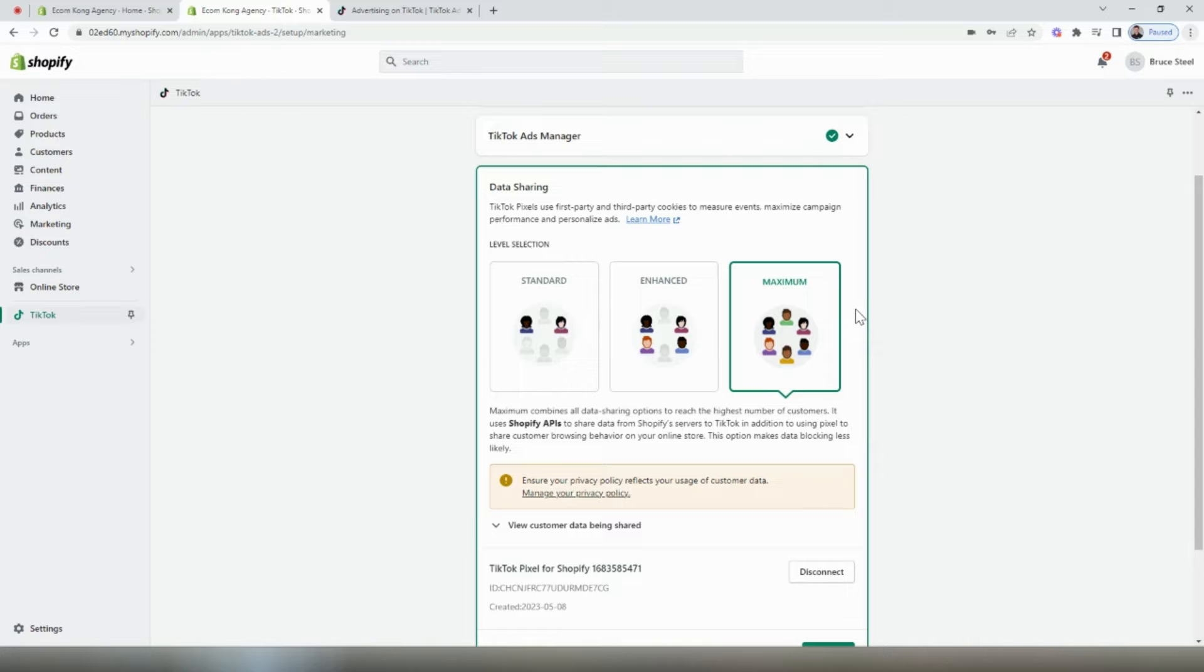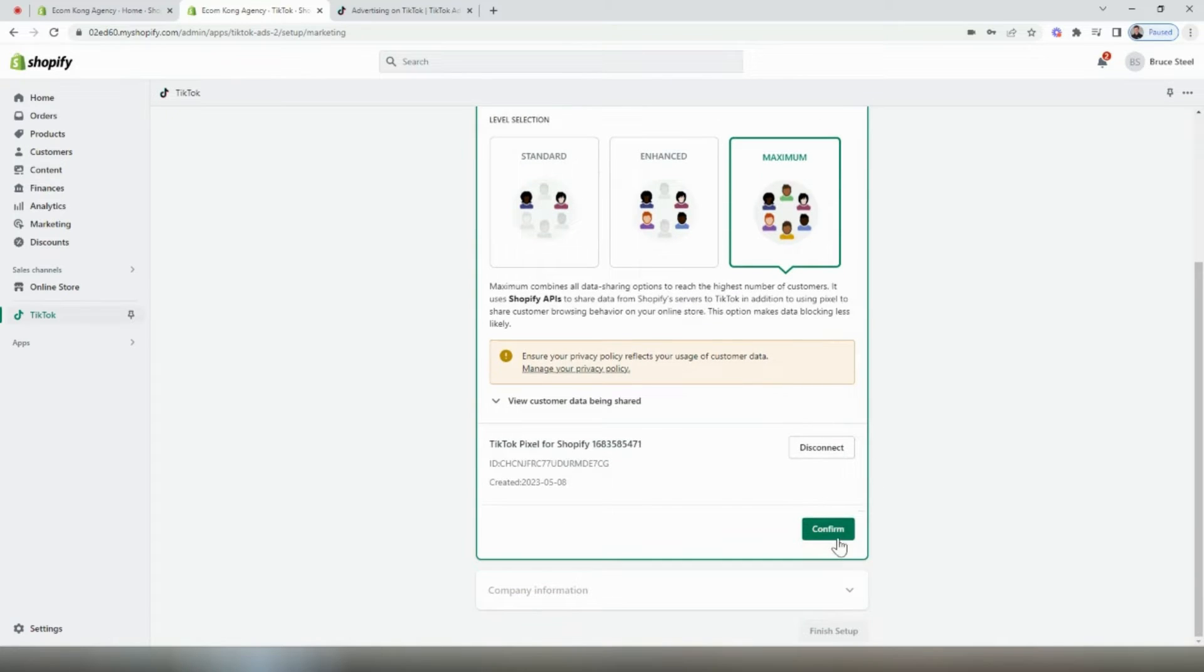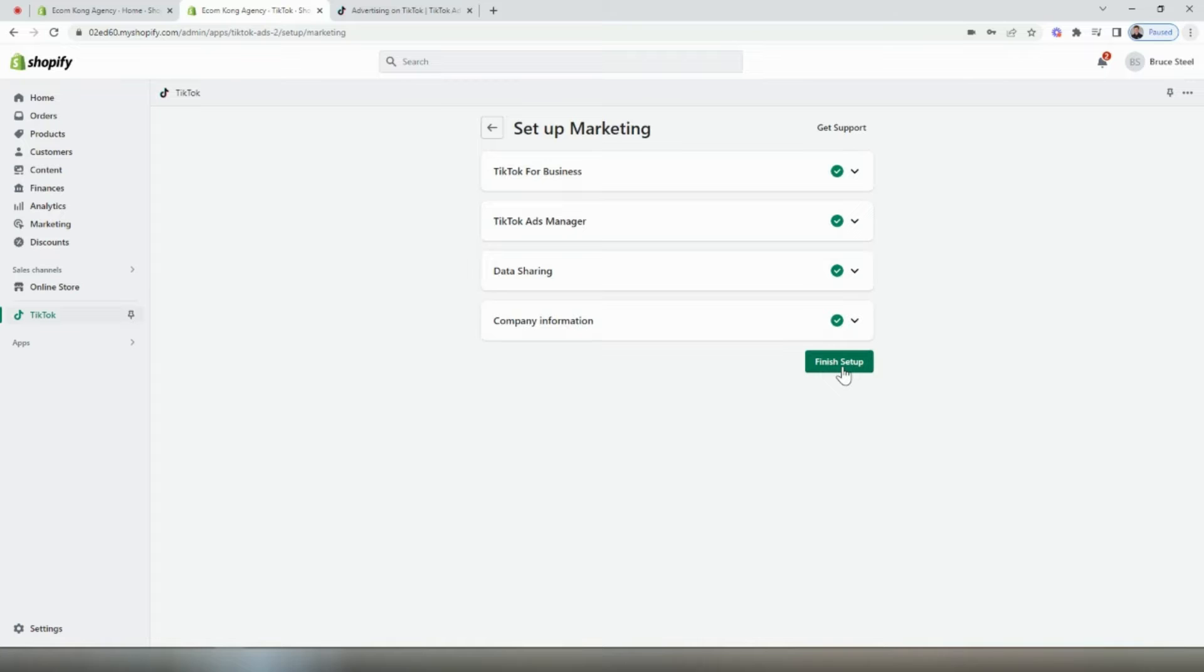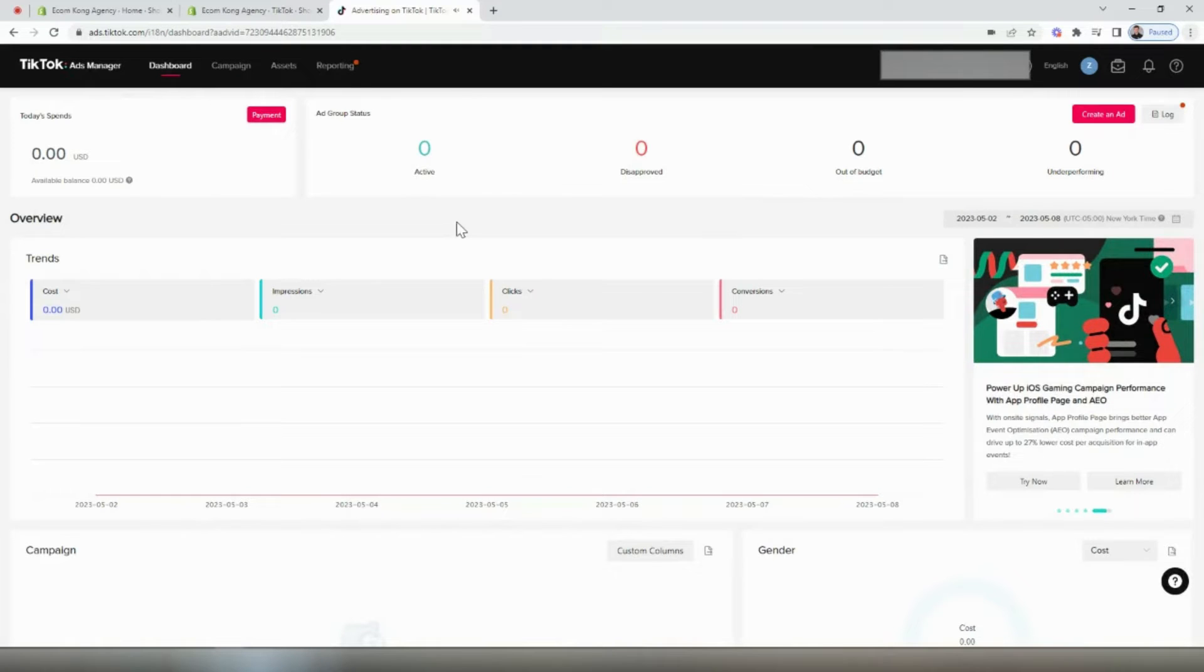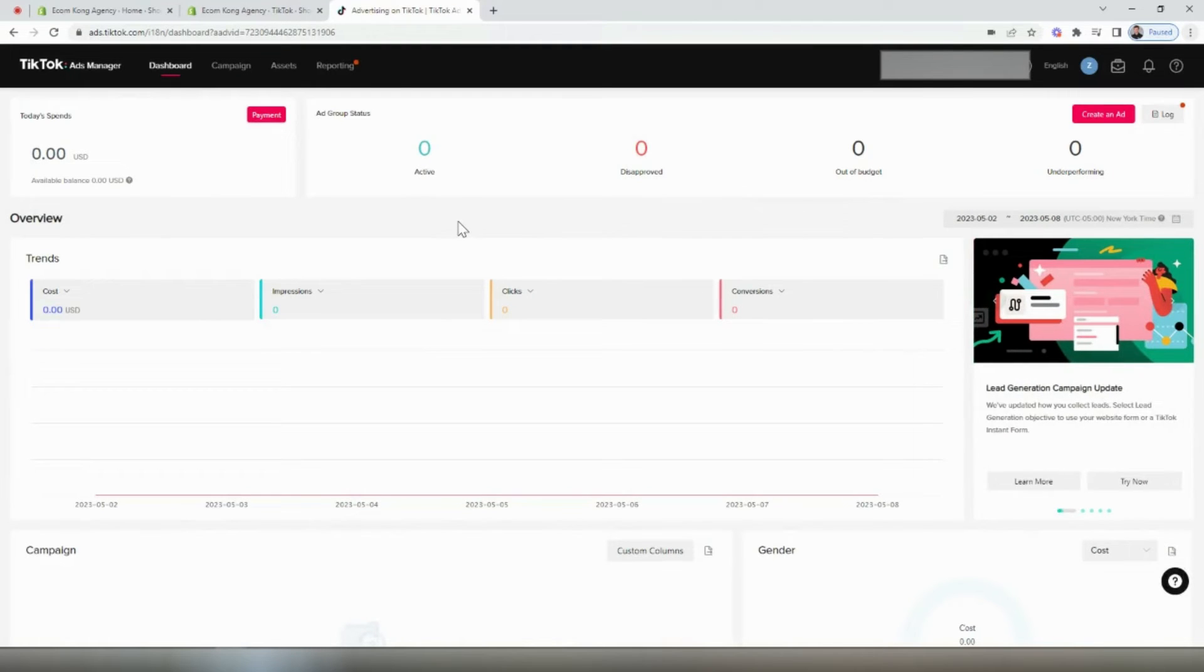When we set up our TikTok pixel, we want to be sure that we select the maximum level of data sharing, which is this one right here. Scrolling down, we'll select confirm. If you haven't already done so yet, fill out your company information, then select finish setup.